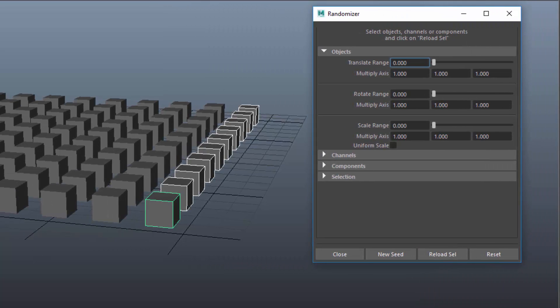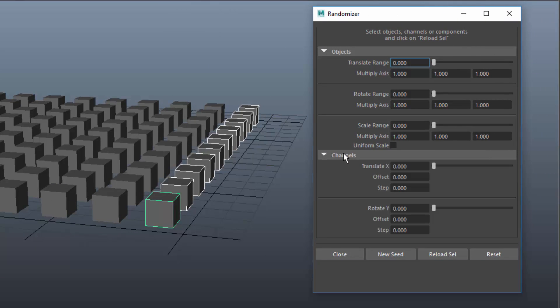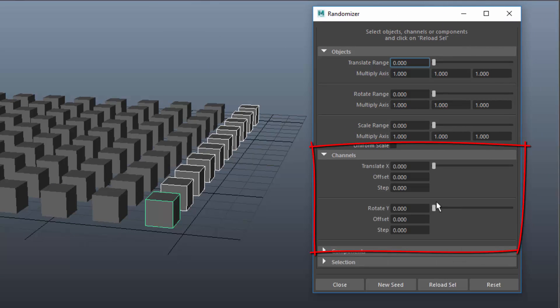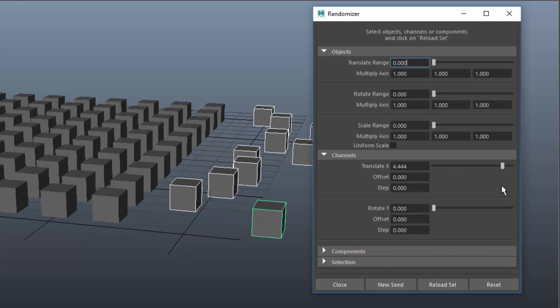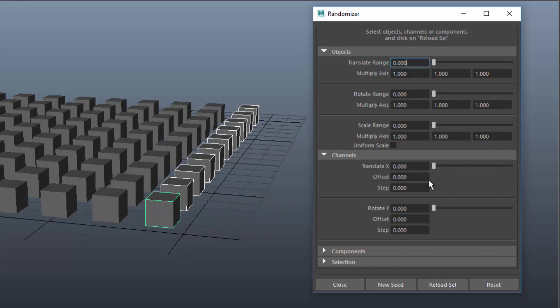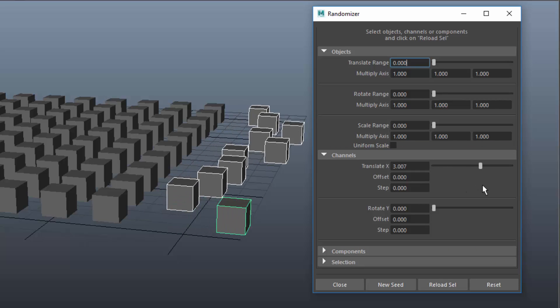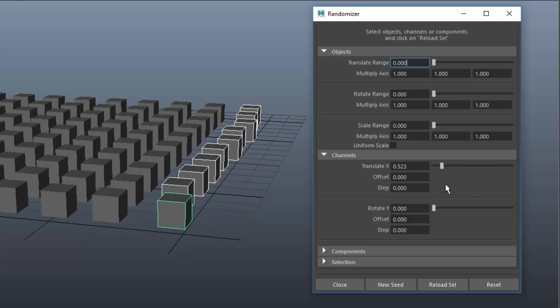In the section Channels I find controls for these two channels. The first slider for each channel is the amount of randomness.